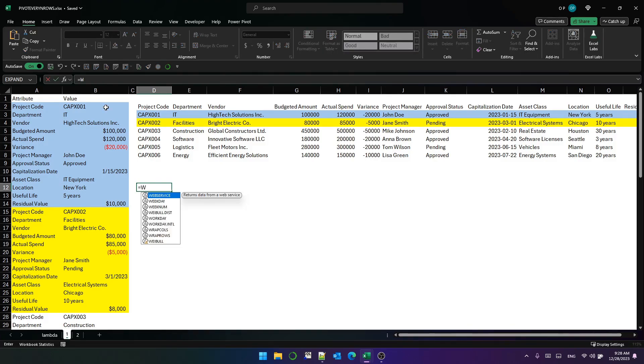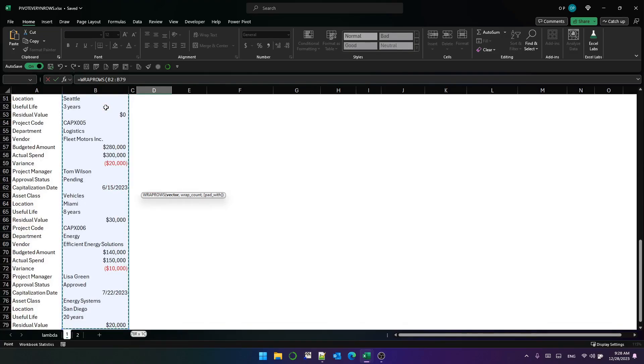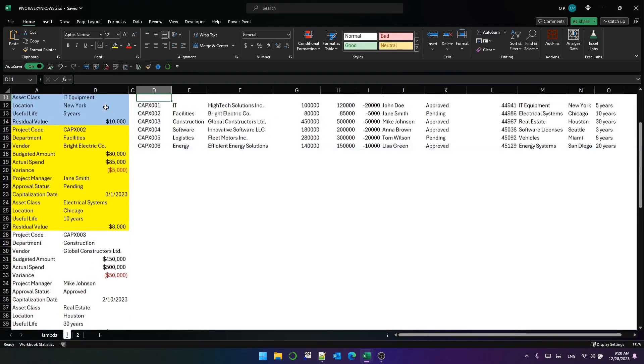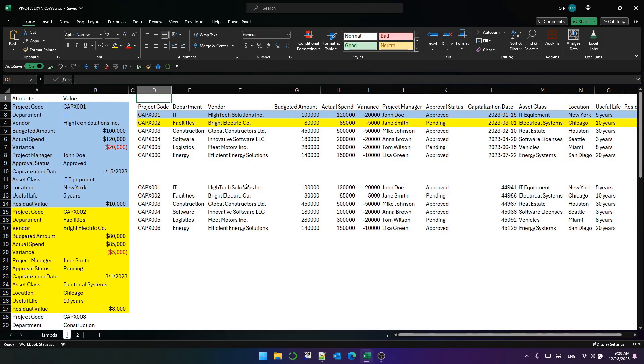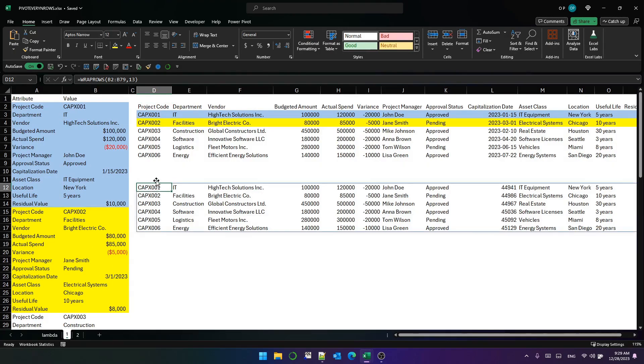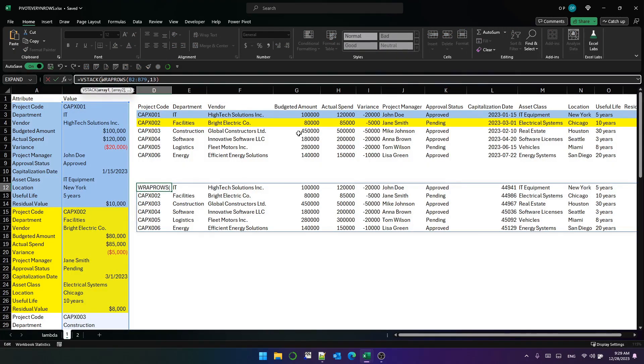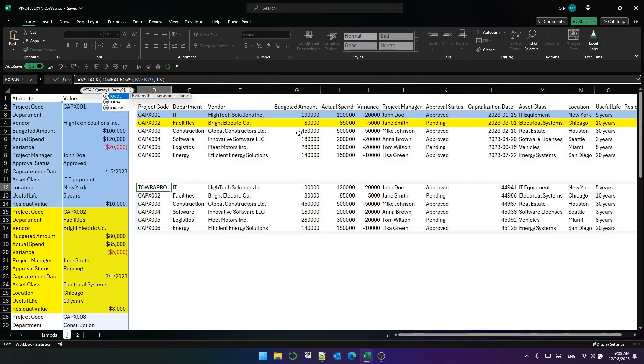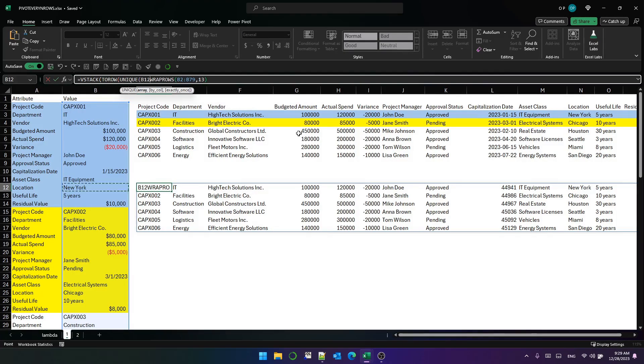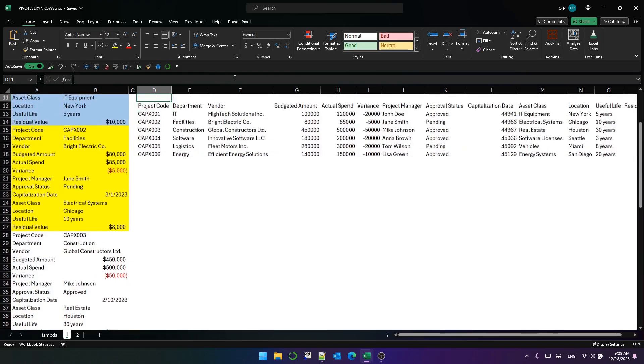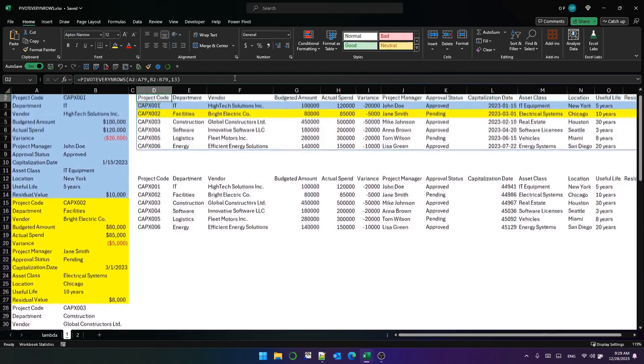The simple way is to use wrap rows and we pass it a vector, which is just this and a wrap count. And that's just the number of attributes per unique row ID. So per capex project, there are 13 attributes. If you saw the last video and that really is it to transpose the data. It keeps it in the right order, but it doesn't give us the headers. We can easily add the headers by using V stack and then to row and unique and the attributes and V stack that on top of the wrap row solution. And that gives us the same solution.